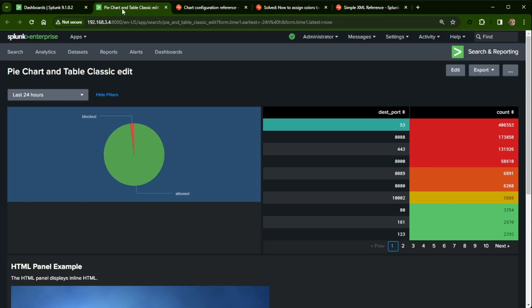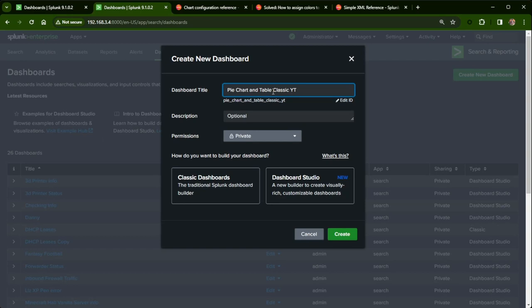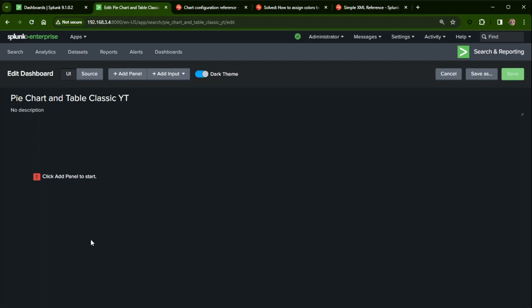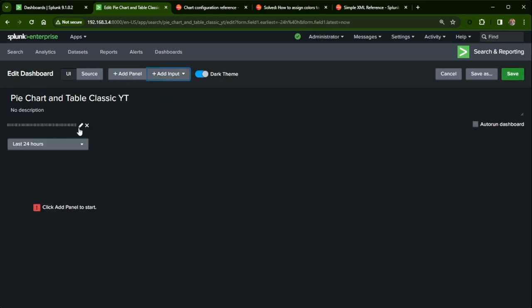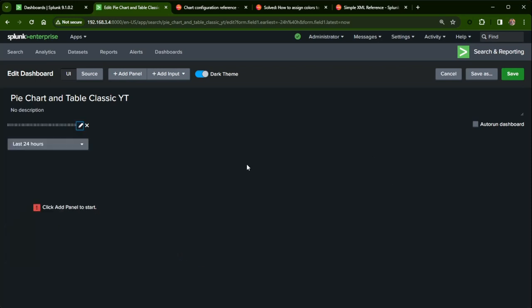Let's jump back over to the dashboard. I'm going to recreate this — I want you to get that experience rather than just showing the existing XML. I'll copy the title, go up to dashboards, and create a new dashboard. I'll give it a title with 'YT' since this is the one for YouTube, and select classic dashboards. Then I'll click create. The first thing I'm going to do is add a time range picker. Click 'add input time,' then click the crayon to edit it. I'll name it 'time one' to represent time, then apply.